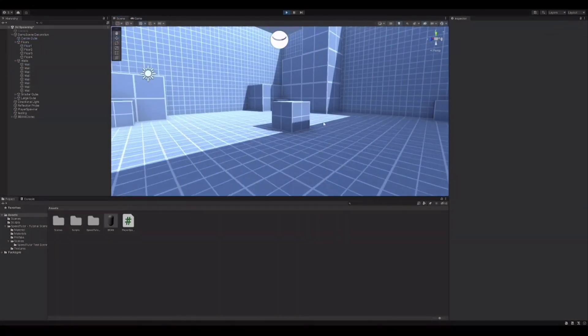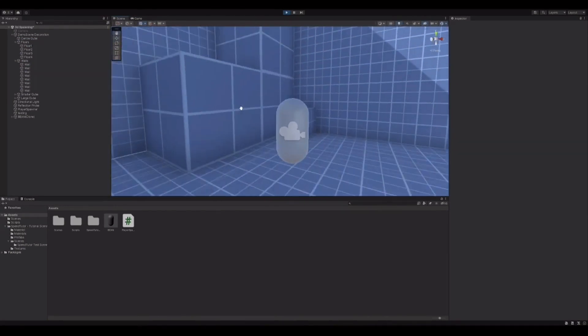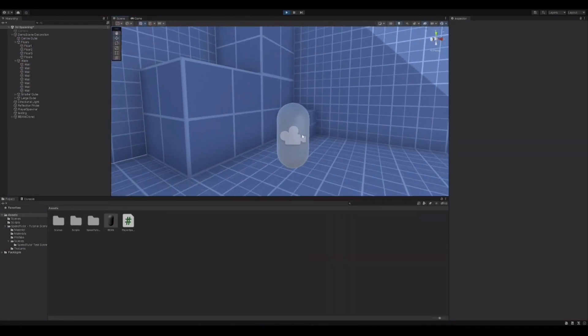So there you go — that's 3D player spawning. I'll leave a link to the files so you can download them directly from my GitHub. I'll post that in the description so you can get them quickly.